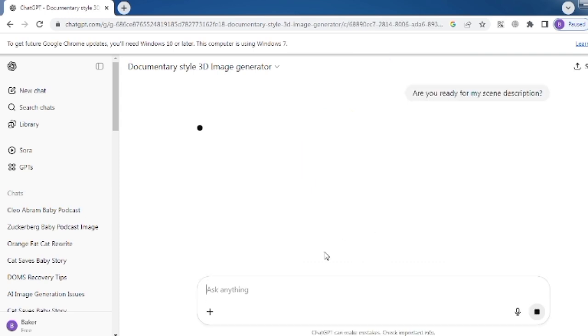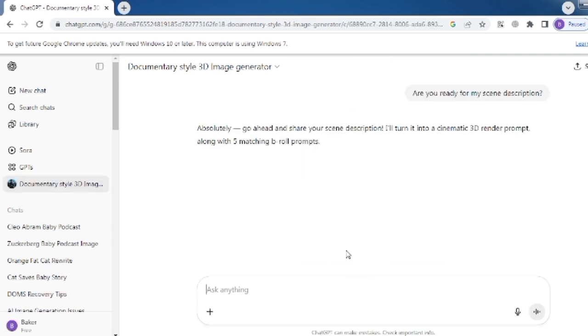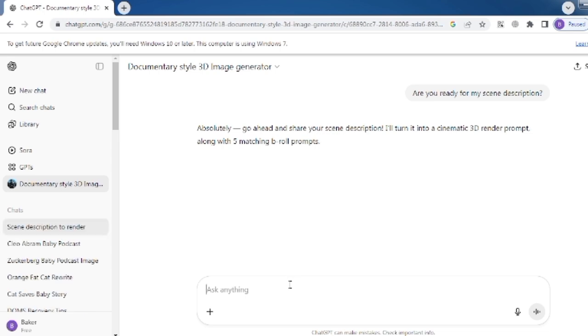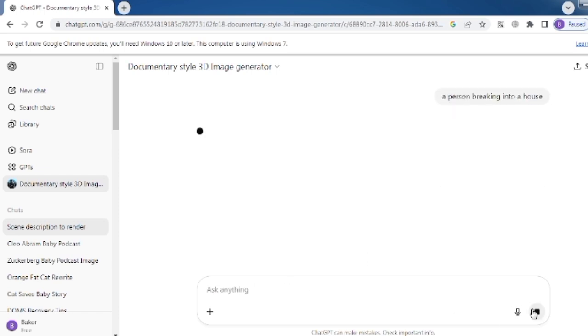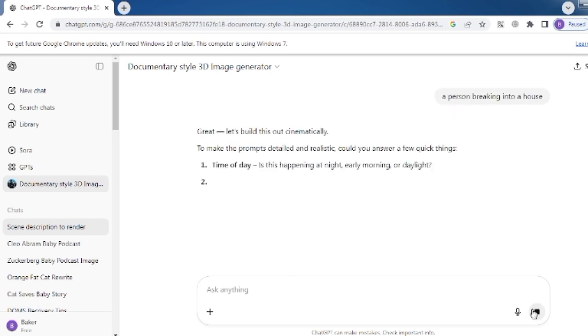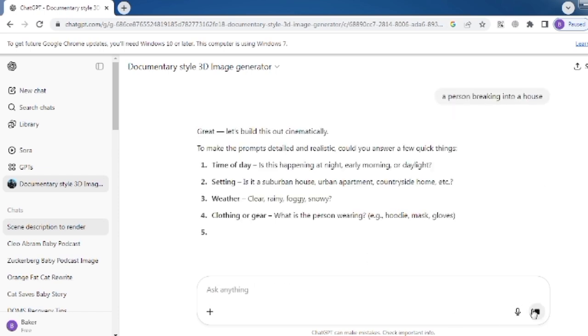Click on the second option. Now it will ask you to describe your scene. Simply describe what you want. For example, I am writing a person breaking into a house. Then it will ask you about the time, setting, weather, clothing, and perspective of the scene you want to generate.